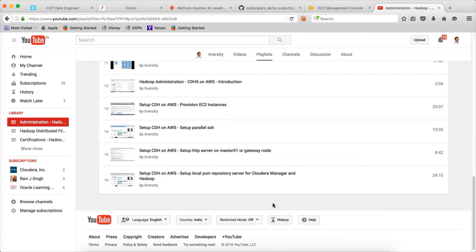Hello friends, this is Durga again from ITVACITY, a one-stop shop to learn all the technologies. At this time we are talking about setting up CDH5 on AWS. So far we have provisioned 7 EC2 instances from AWS, running CentOS on them.